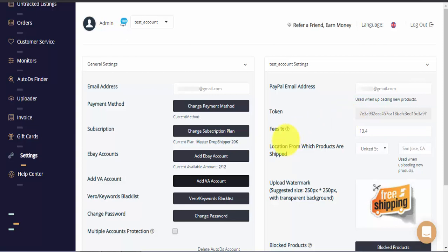The fee setting here is responsible for the profit display on your orders page. To understand the difference between profit display on the orders page and profit calculation on the active listings page, please read the detailed article on our help center on AutoDS.com.